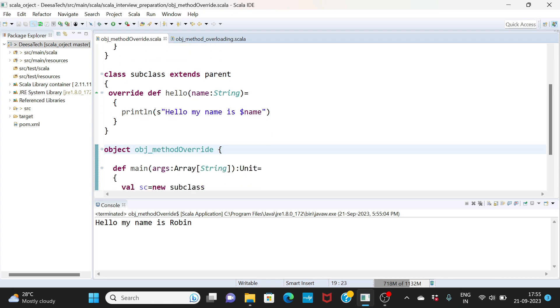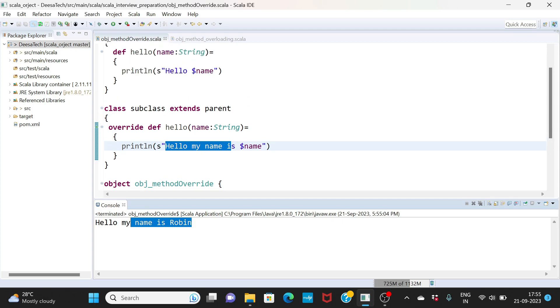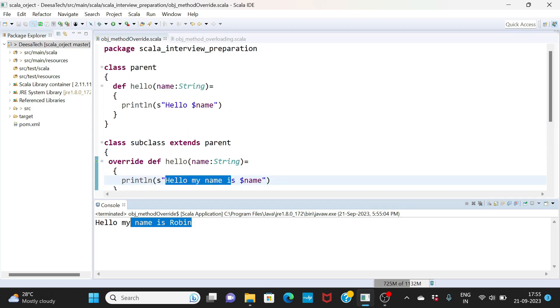What will happen is that you have two methods. One is in the parent which is hello name, but then again you are overriding it here saying hello my name is. So that's what method overriding is. It overrides the previous method. This is simple logic that I've written but we can use any complex logic here as well.